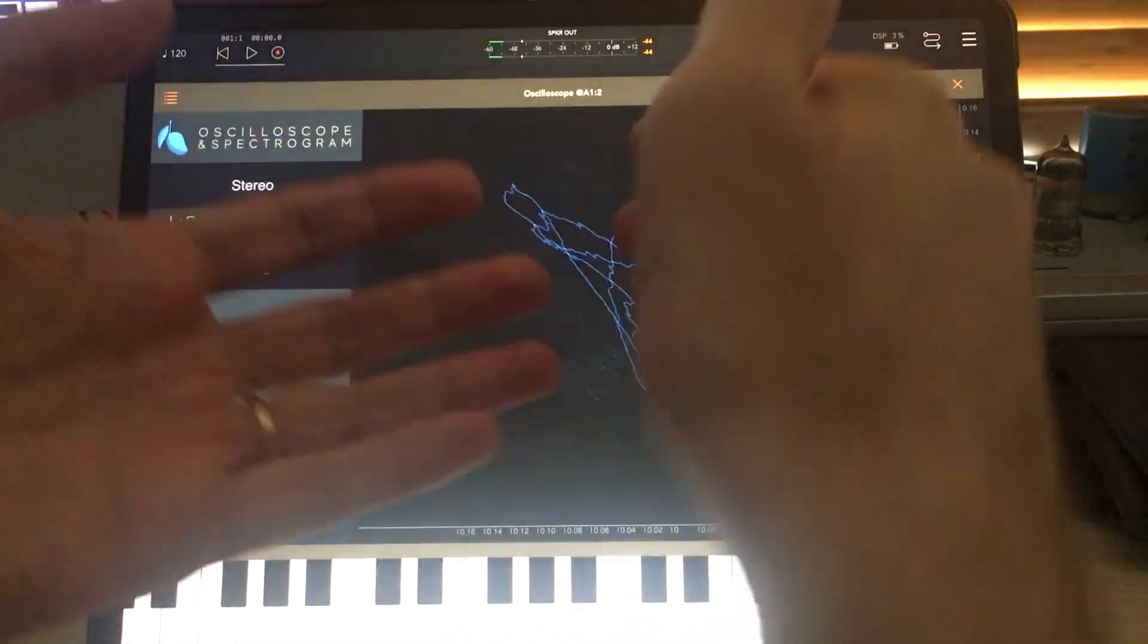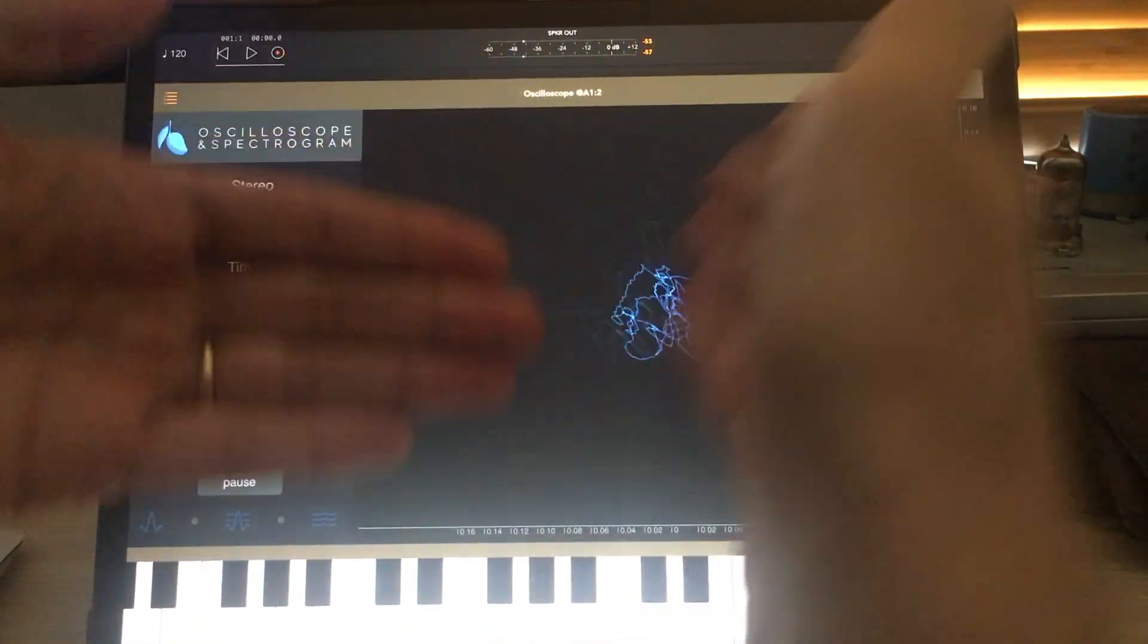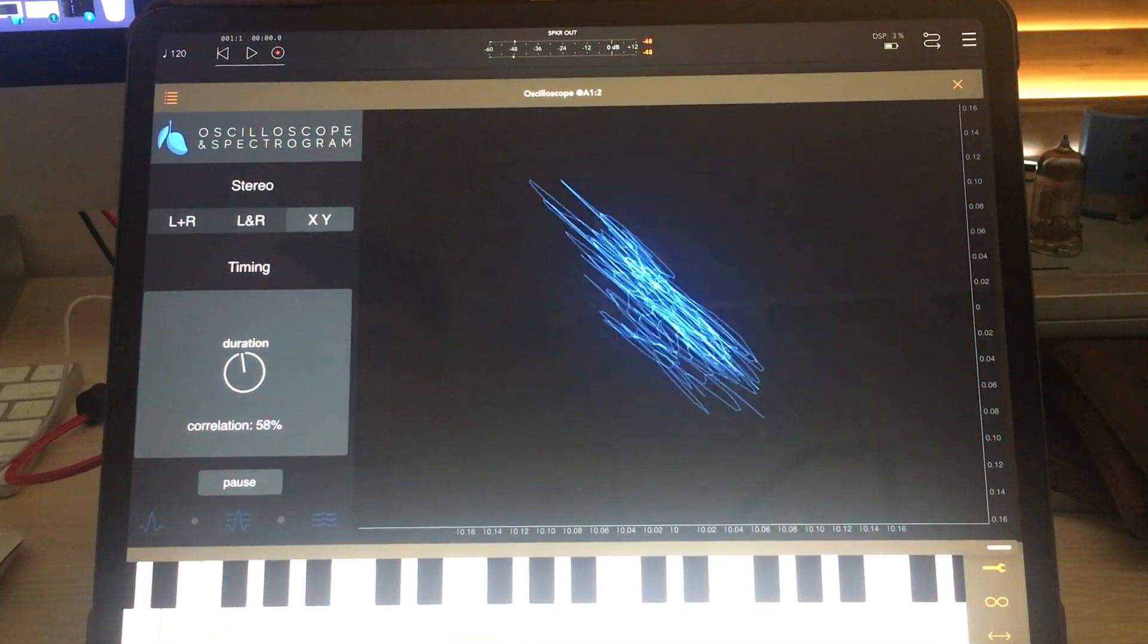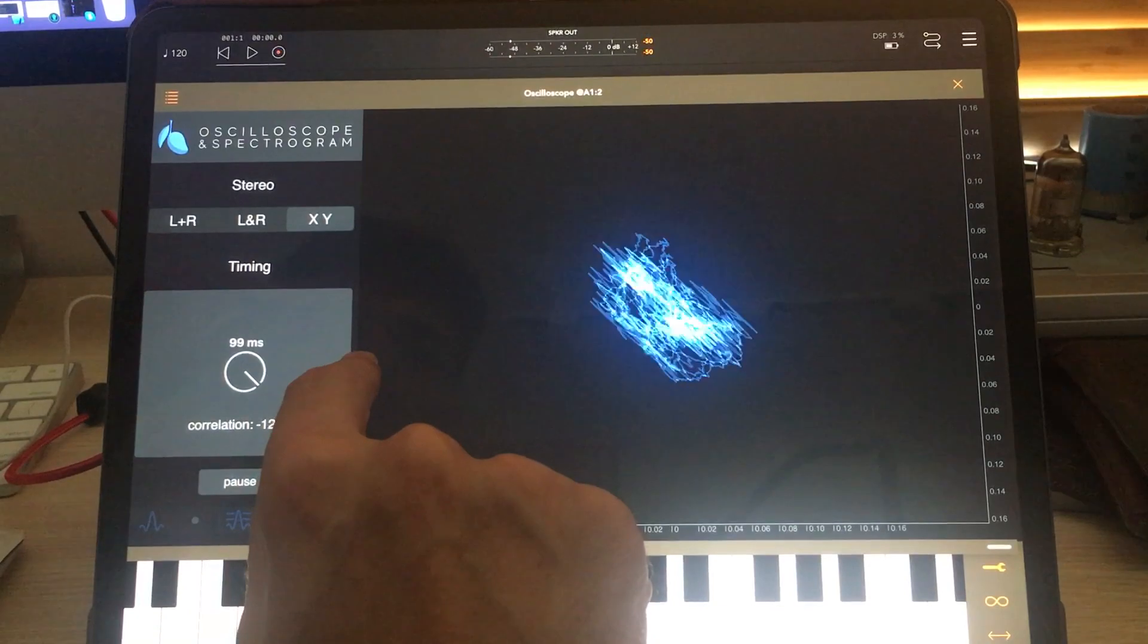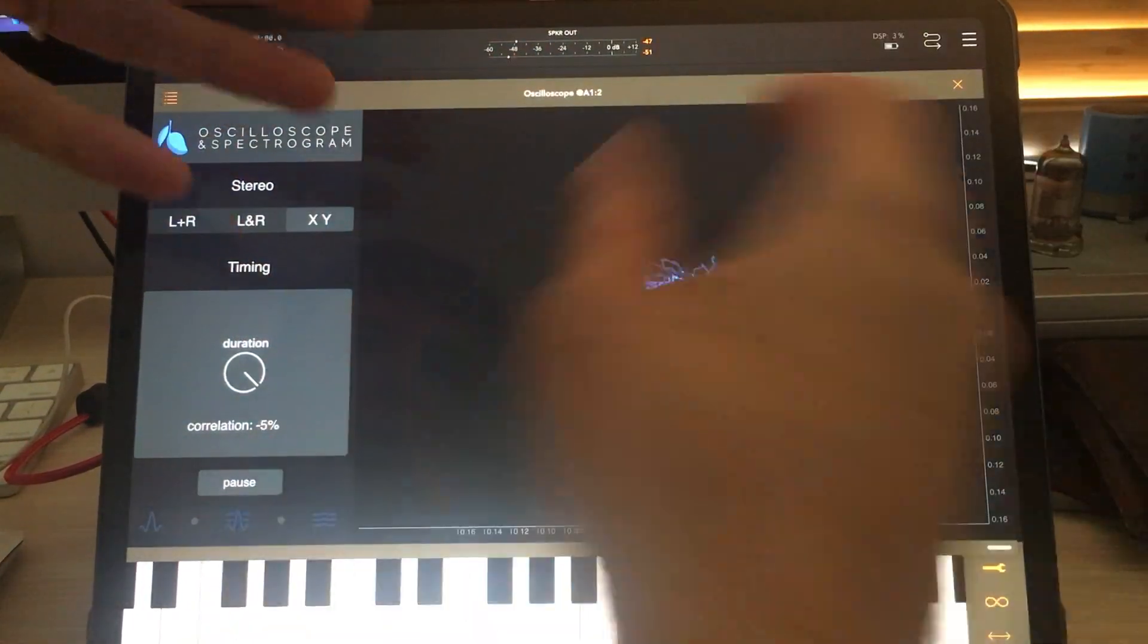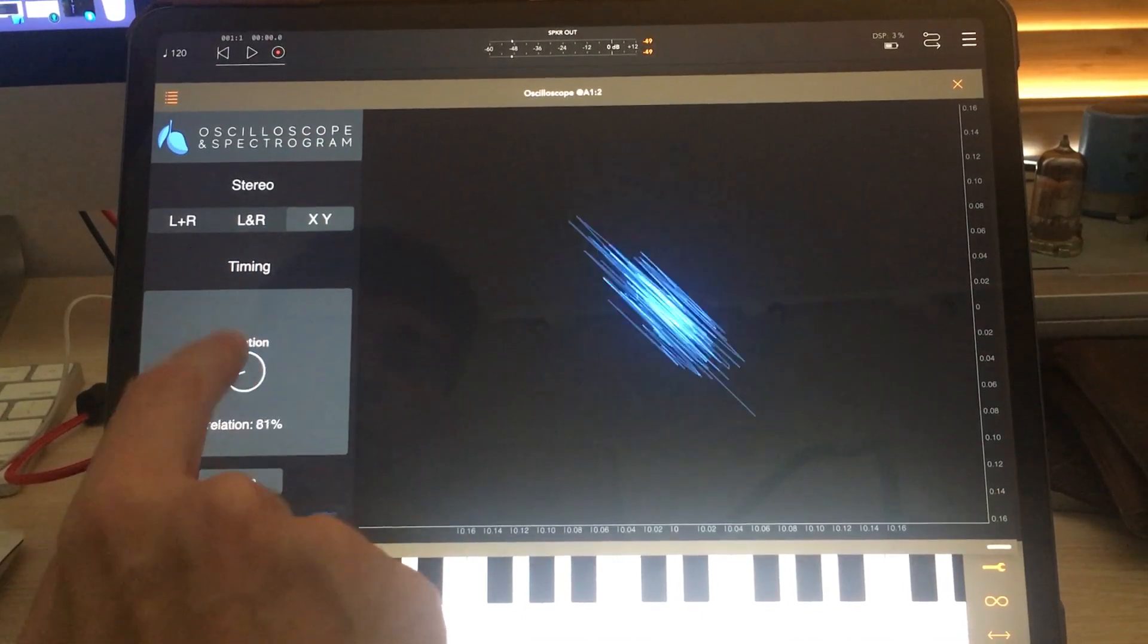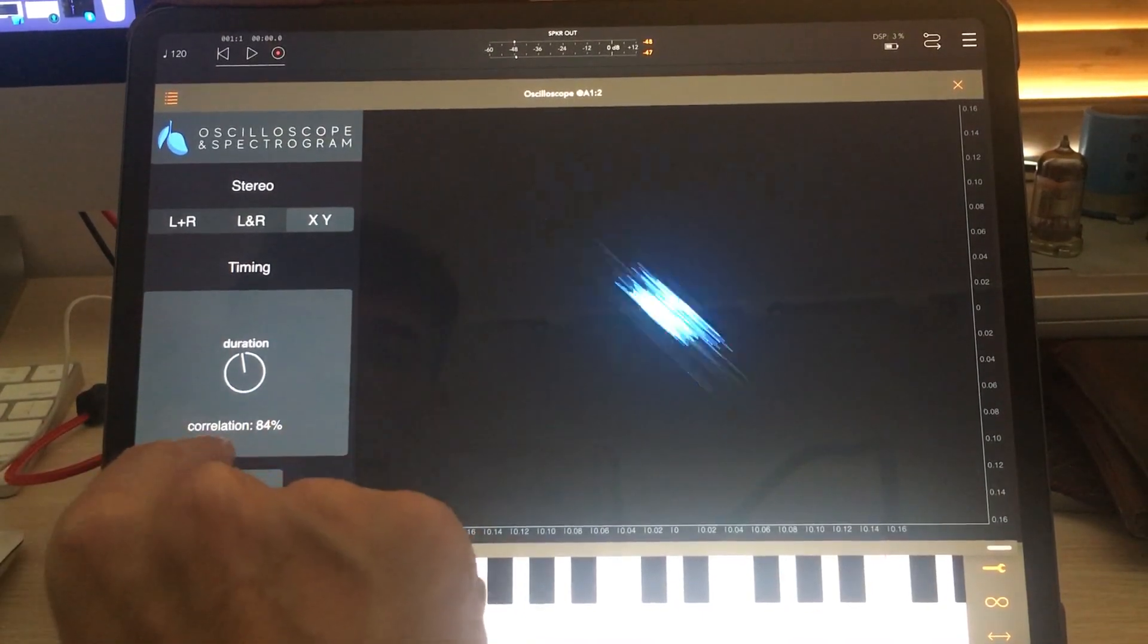We know it's in stereo now because it's not stuck on one line, and that means the left and right channels have different information in them. This duration adjustment, if you increase it, just means that the line it's drawing represents a longer time interval, or shorten it and it's faster. I have the default at about 20 milliseconds.